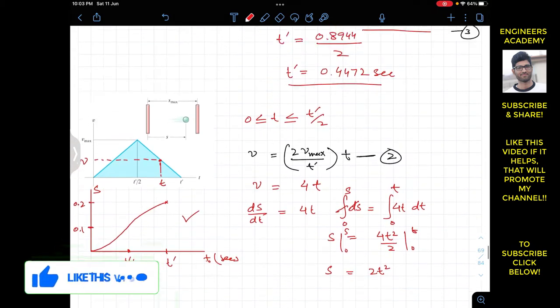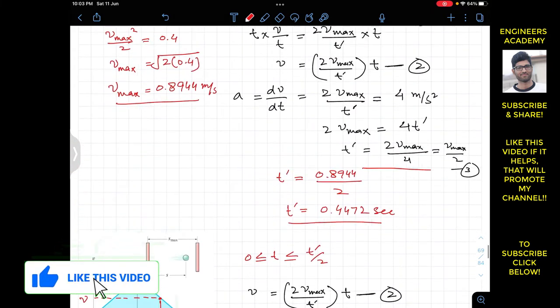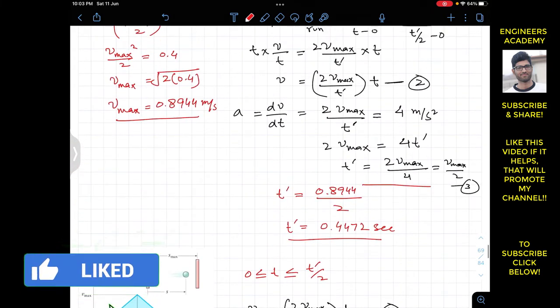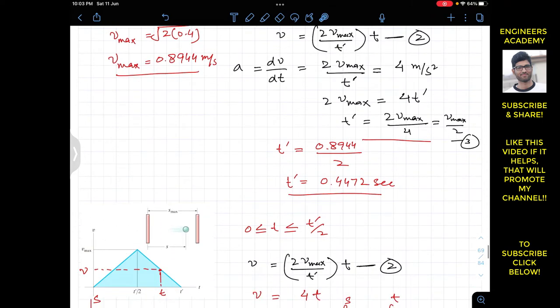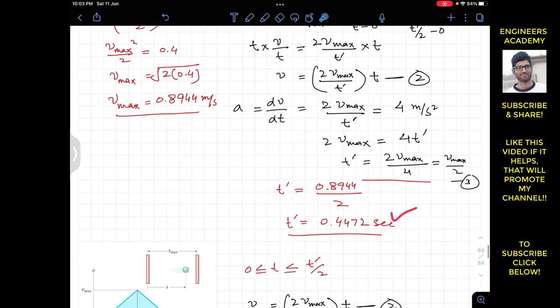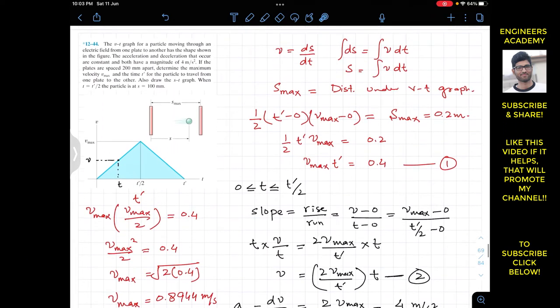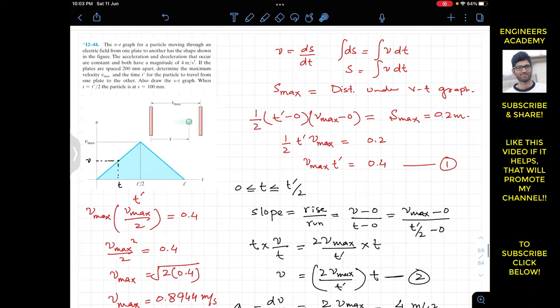The complete s-t graph shows an upward parabola for the first half and a downward parabola for the second half. In summary: v_max = 0.8944 m/s and t' = 0.4472 seconds. Do subscribe to Engineers Academy for solutions to more problems from Hibbeler Dynamics.